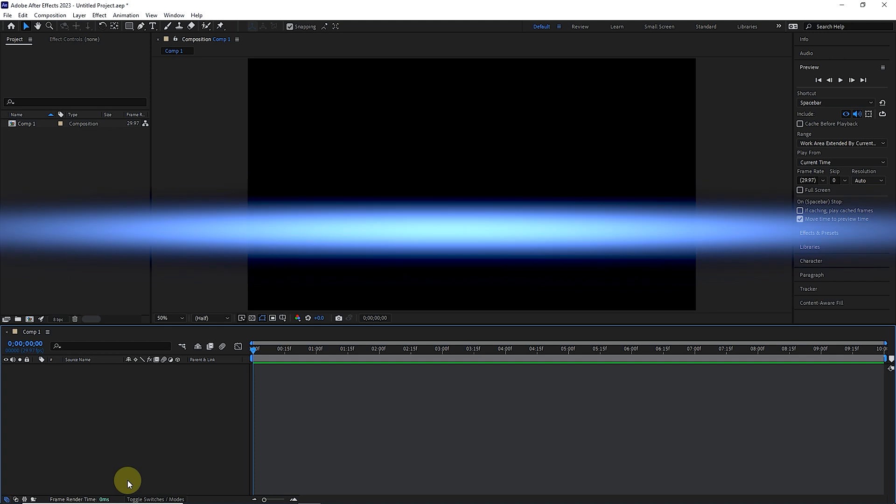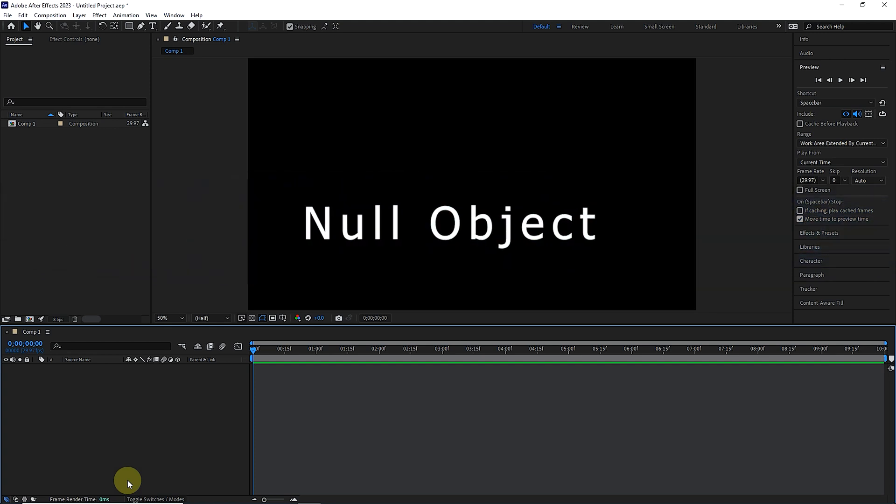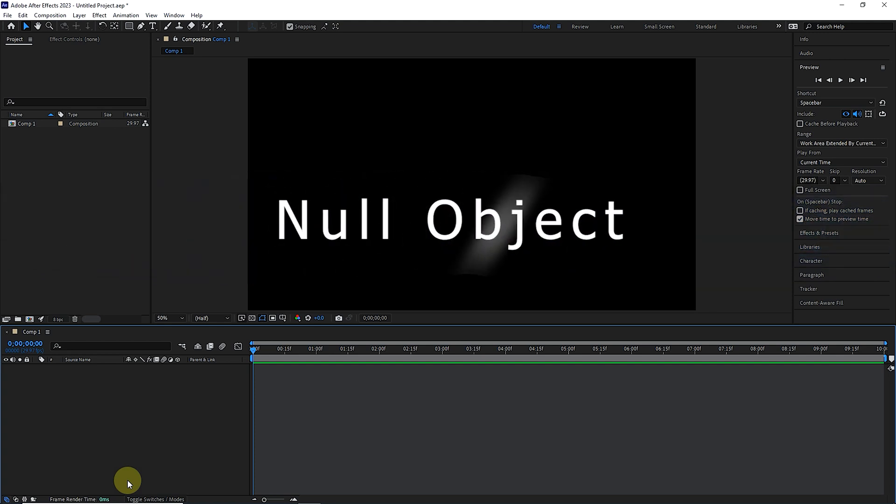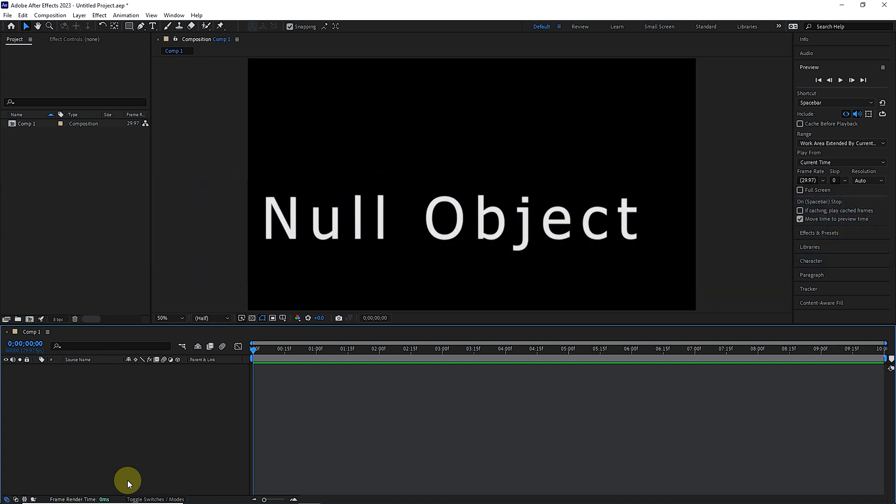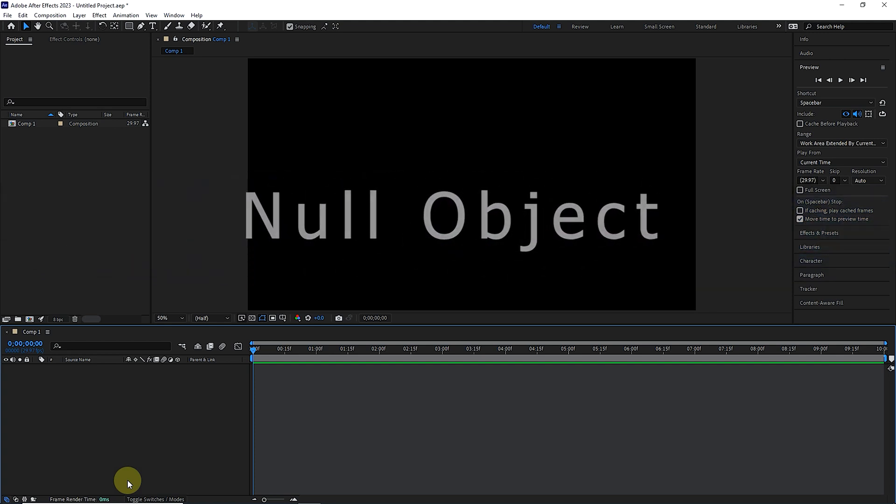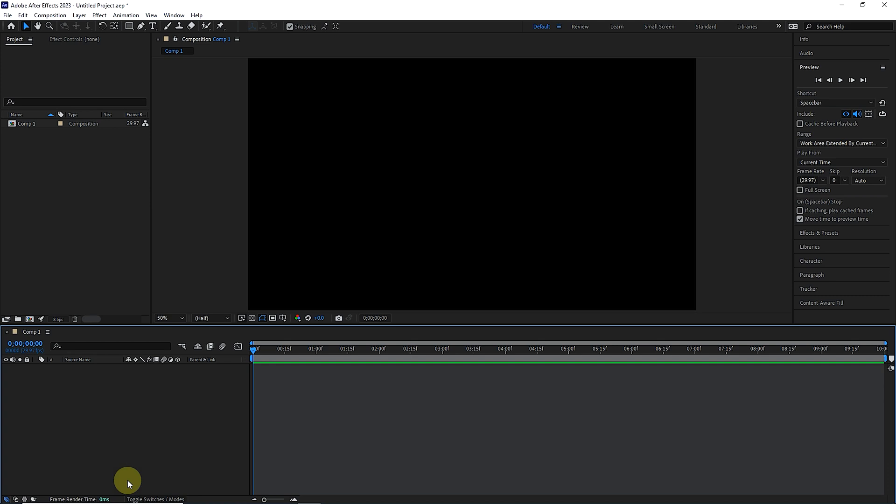As it is clear from the name Null Object, it is an invisible layer that is used to control the movement of other layers and it saves our time to create an animation.